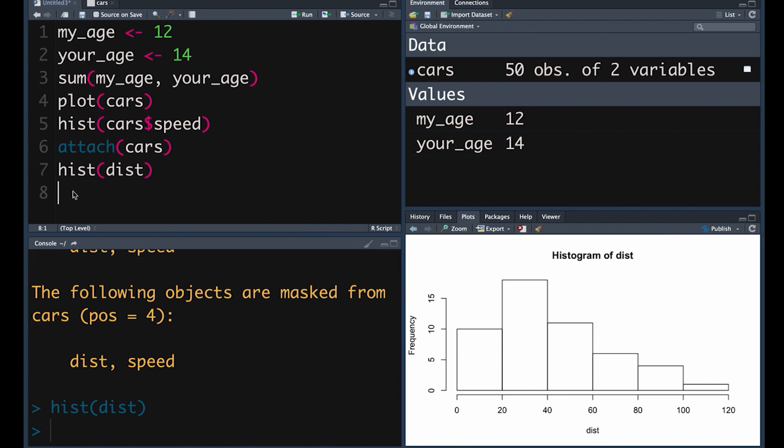There are hundreds of different functions, and as you install packages into R, you get even more. What I'm going to do now is show you a couple of functions that you can apply to objects to help you understand those objects a little better — what the parameters and attributes of those objects are. This is a great way to understand the nuts and bolts of the objects you're working with and practice working with functions.